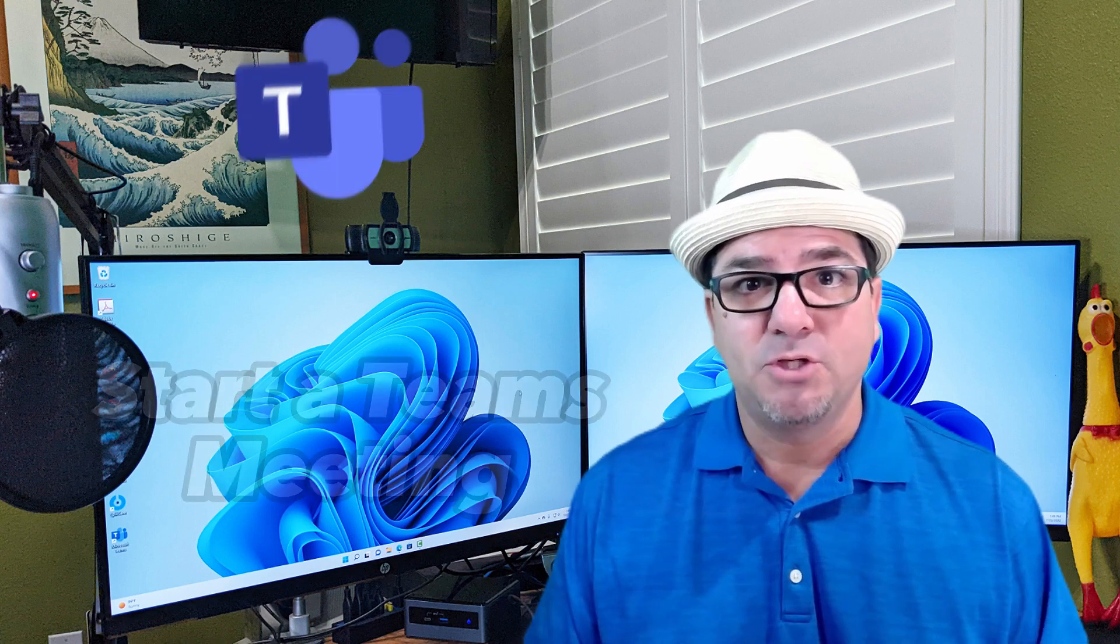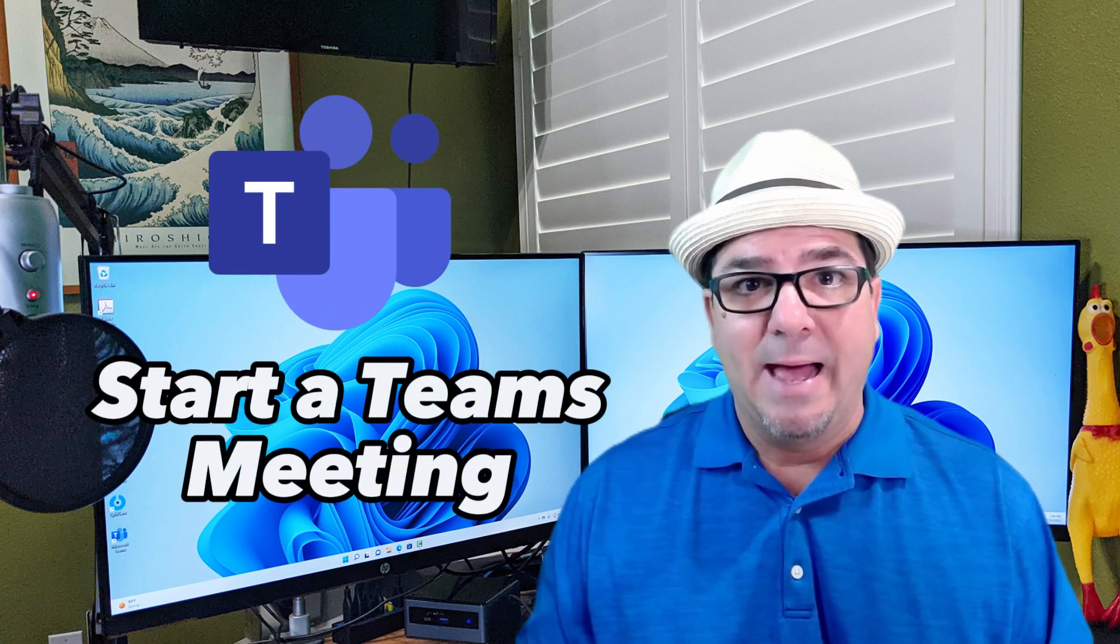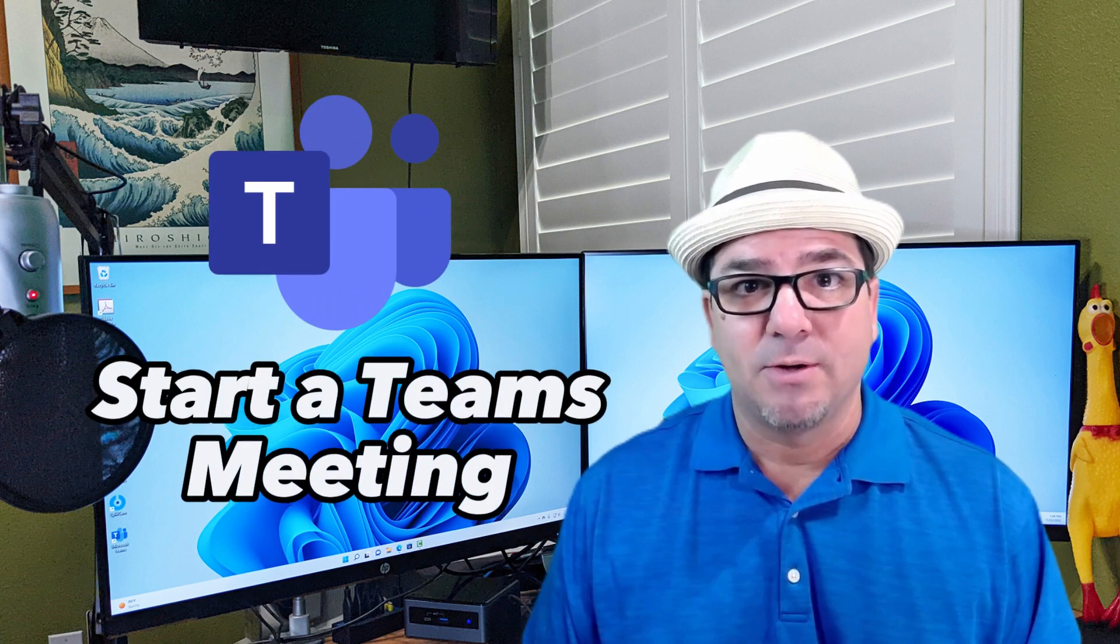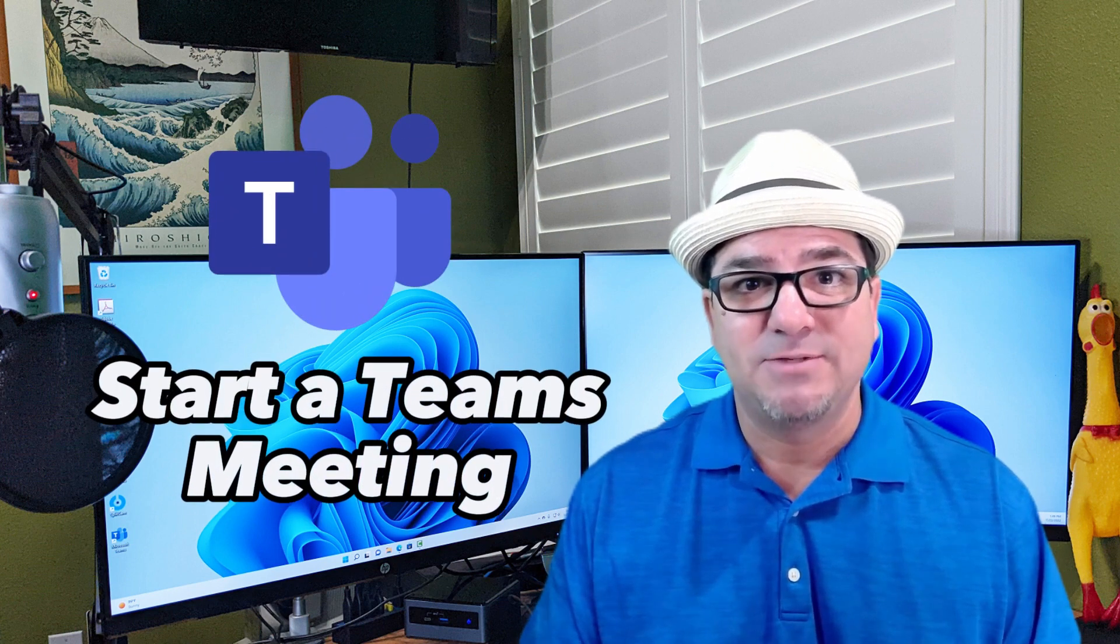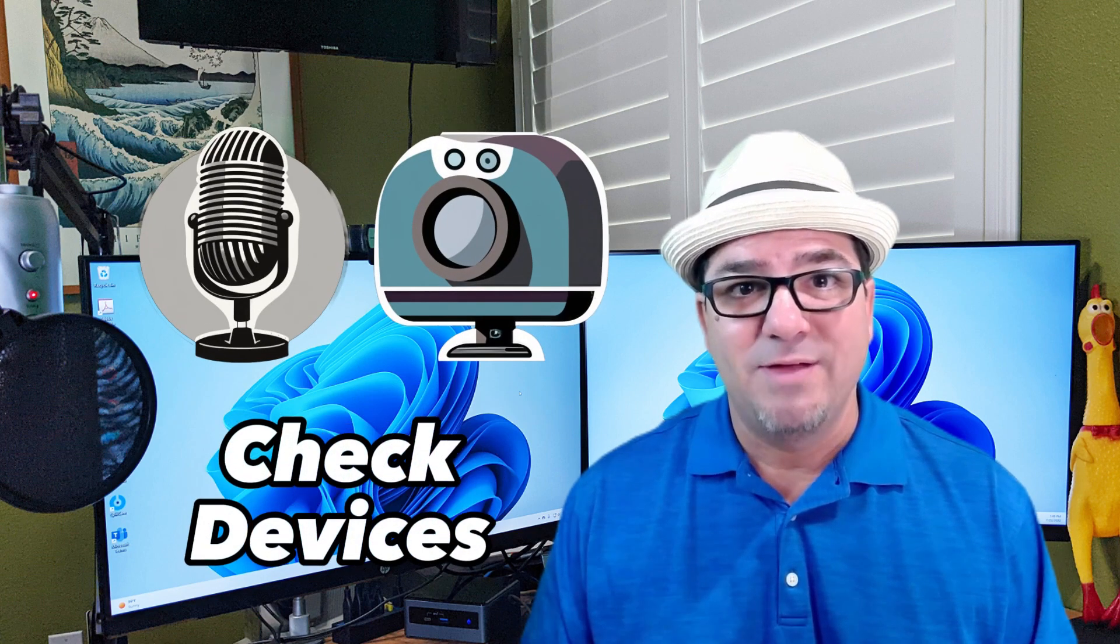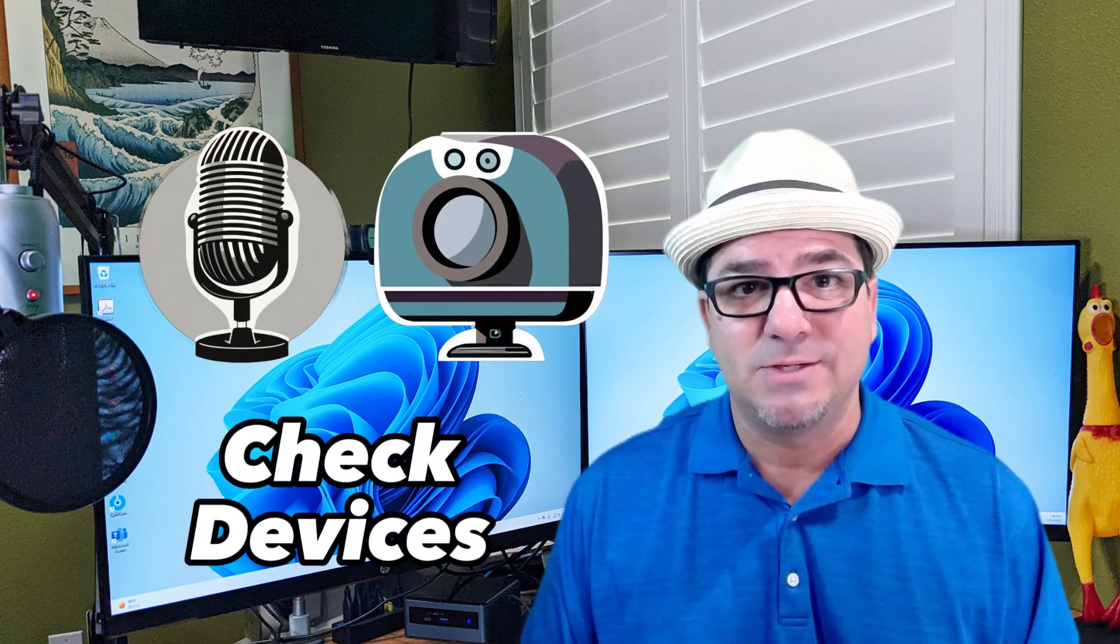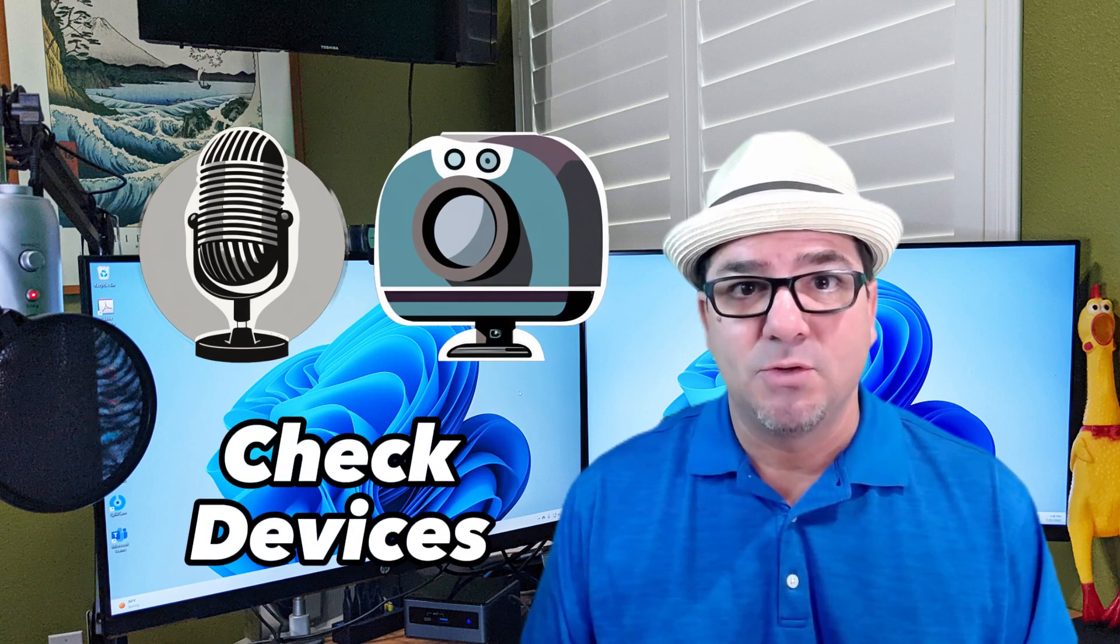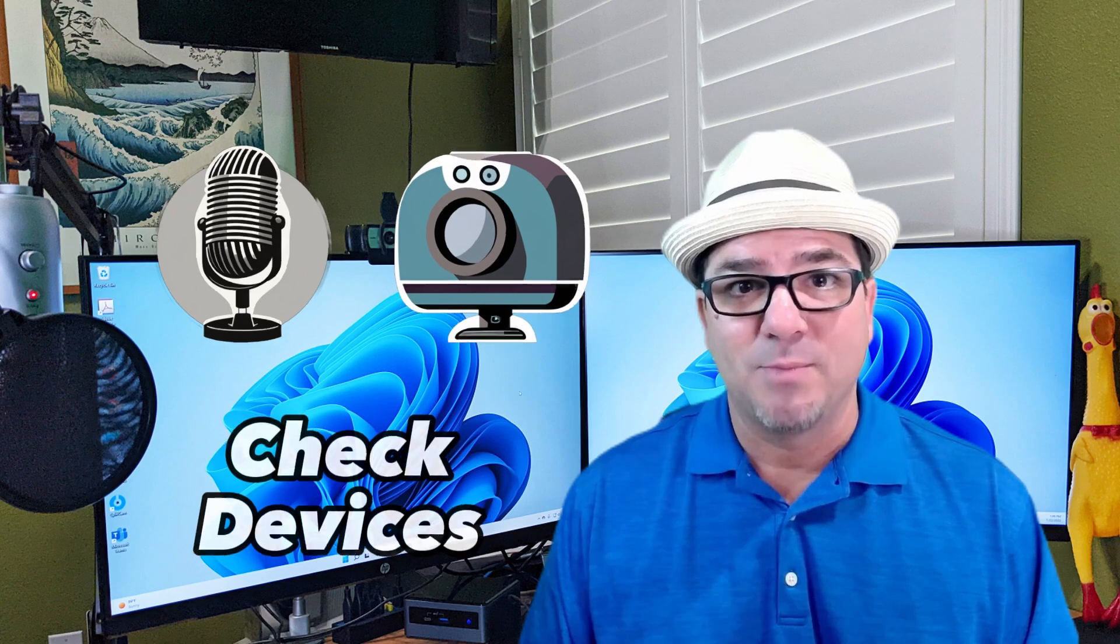Hey, hey! Brian Sensei here. In this video, I'm going to show you how to start a Microsoft Teams meeting and how to check your audio and video devices to make sure they're working properly. Let's check it out.